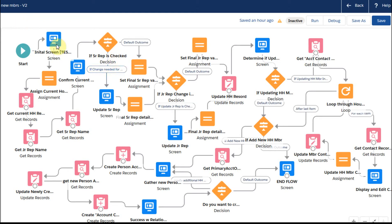In the first videos we talked about a high-level overview of what this flow does, then we talked about version control. Now I want to talk specifically about debug and run, and how we'd launch this thing.